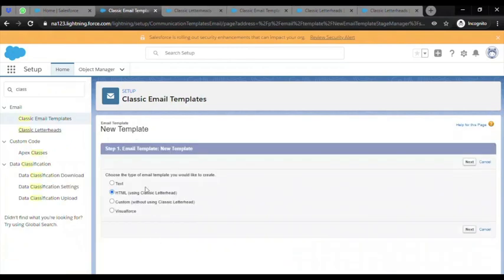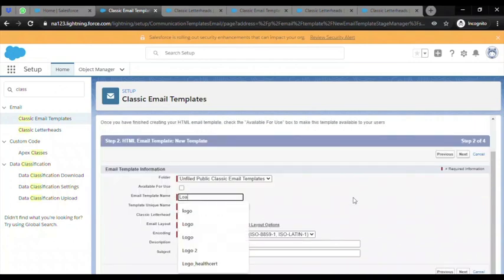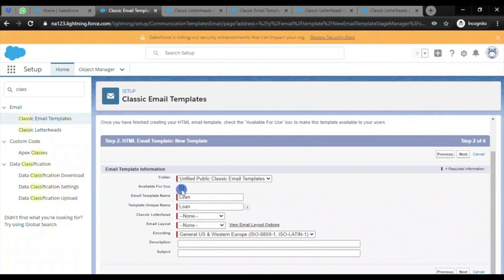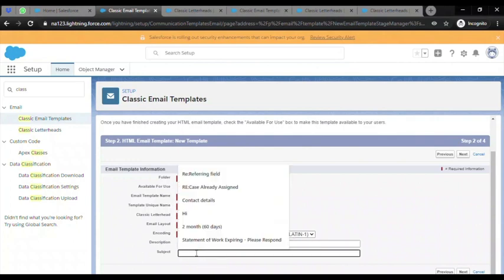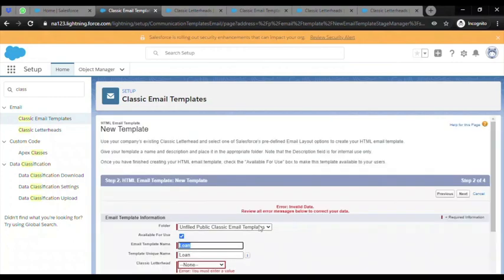First, select Next. Specify the template name and make sure you check the Available for Use option. You can also add a subject. Once done, click Next.